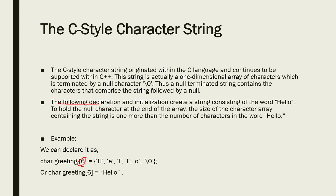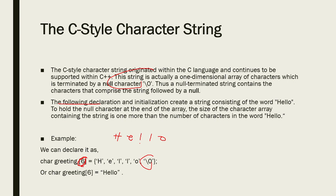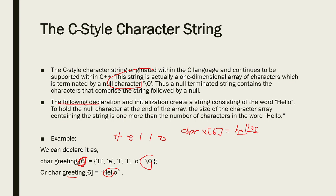For example, we can declare it as char greeting. Since it's a one-dimensional array, you can put six. In the word hello, H-E-L-L-O, we should declare six since there is a null character zero at the end. Or you can also say char greeting six equals hello.